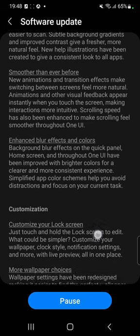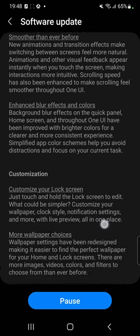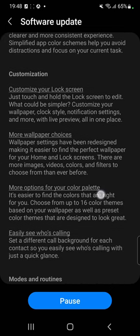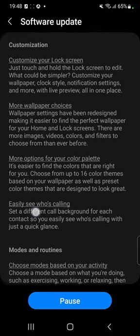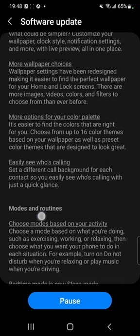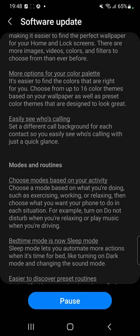It's smoother than ever before with new animations and transition effects. Enhanced blur effects and colors. And for customization, you can customize your lock screen now. More wallpaper choices, more options for your color palette. Easily see who's calling.